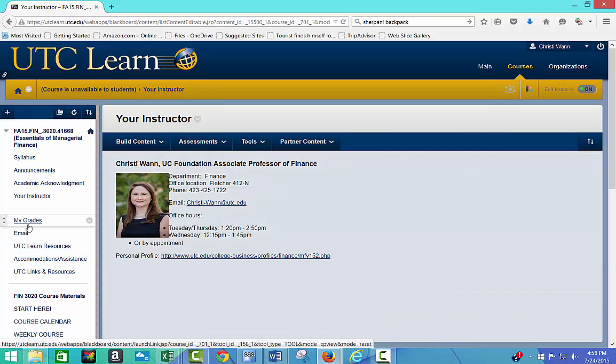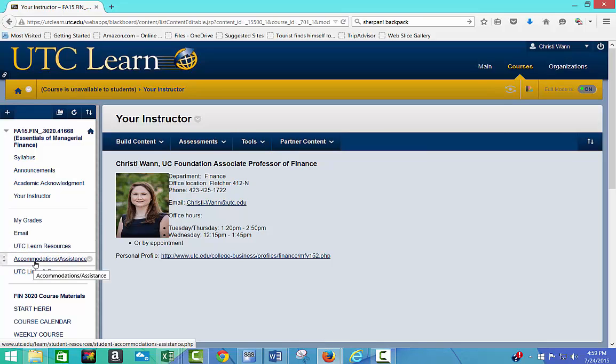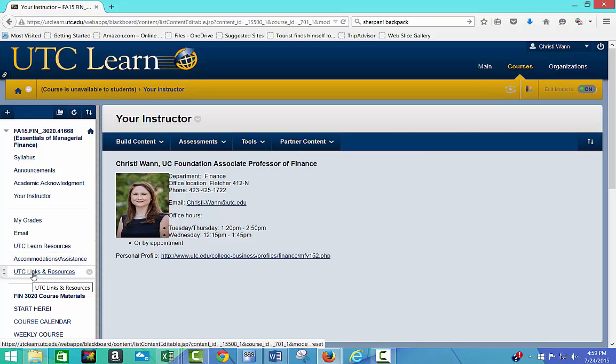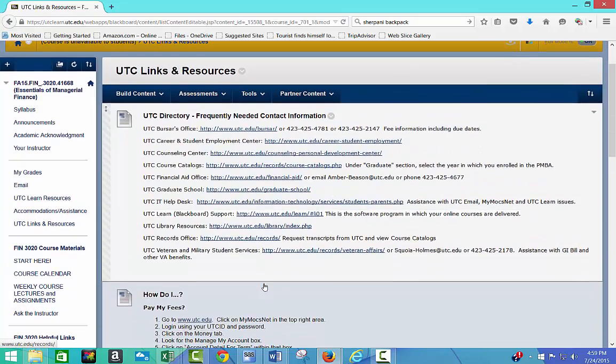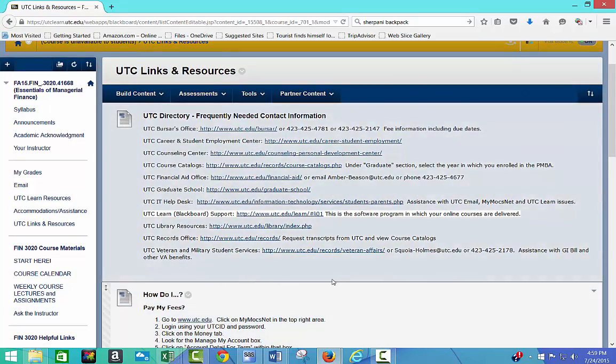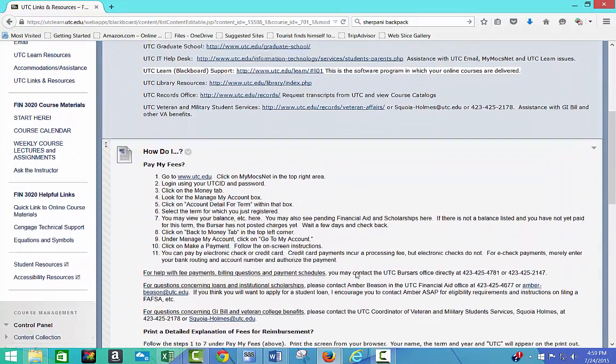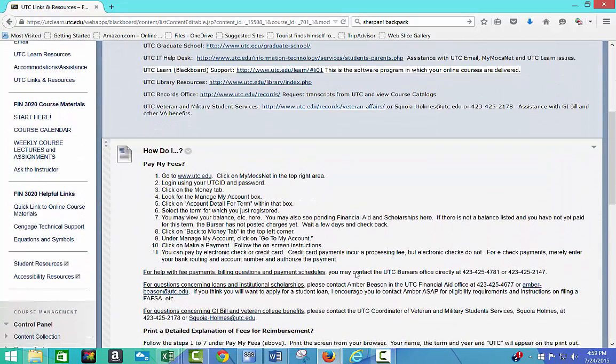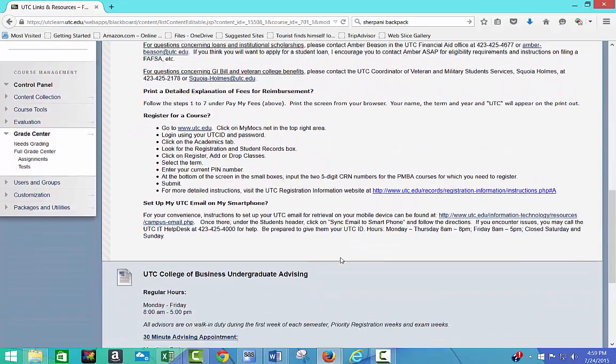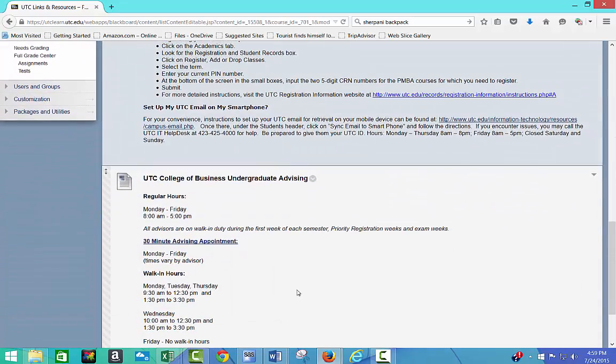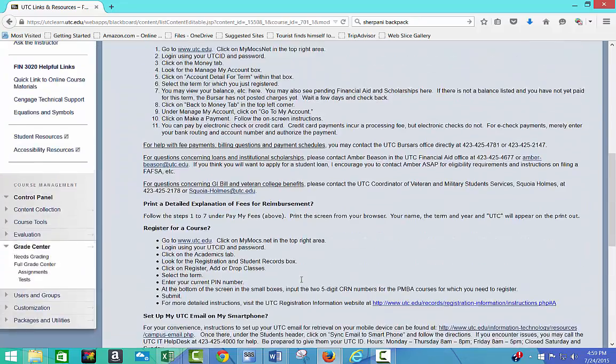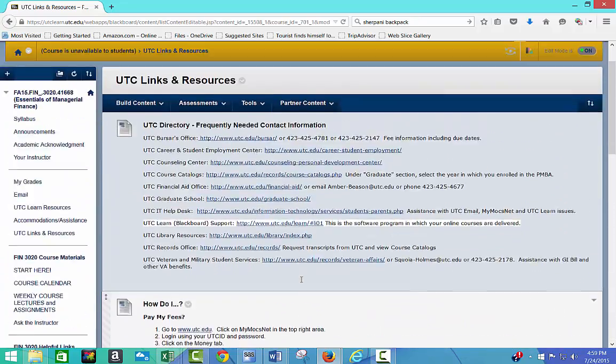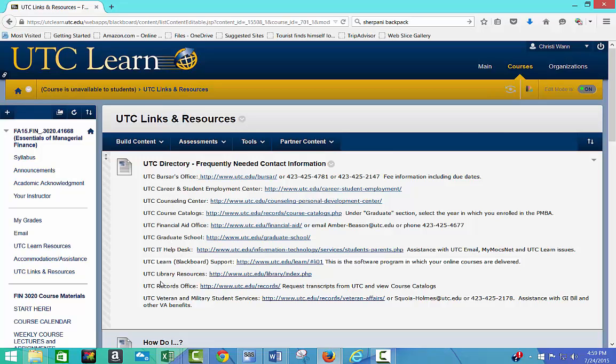You've got some other stuff that's available for you guys: my grades, email, UTC Learn Resources, Accommodations and Assistance, and then UTC Links and Resources. There I just put a lot of different types of links that people have questions about, like how do I pay my fees, what are the UTC College of Business Undergraduate Advising Hours, and up at the top, some different types of things like financial aid office or graduate school.